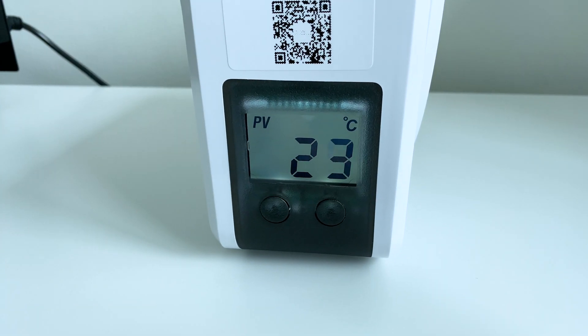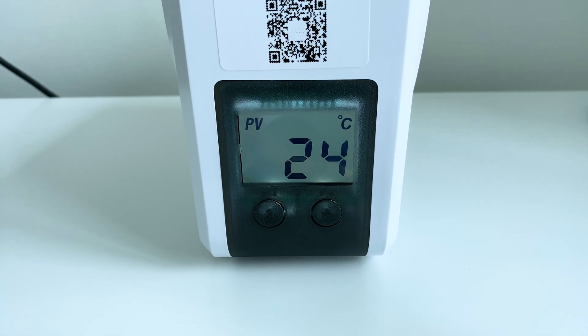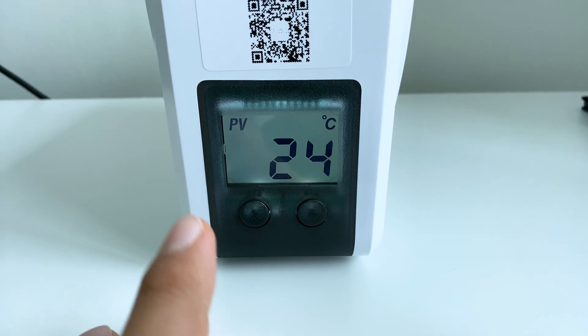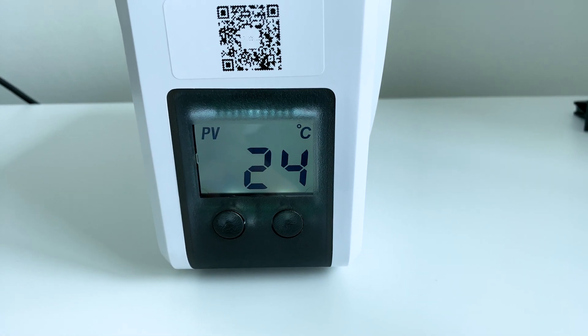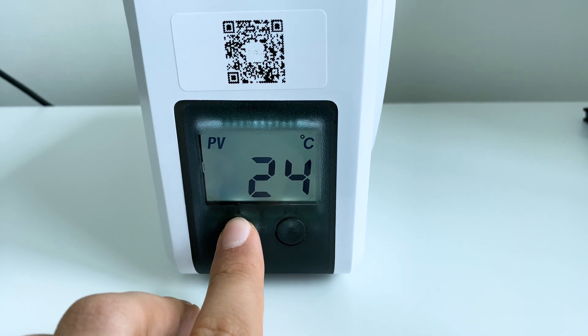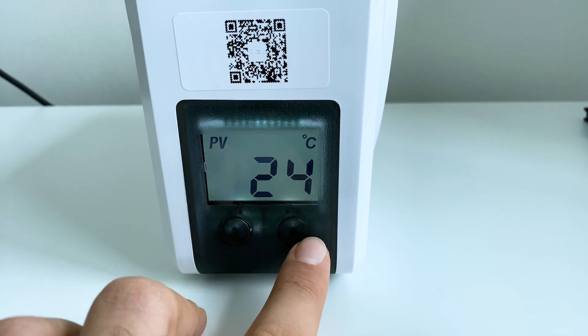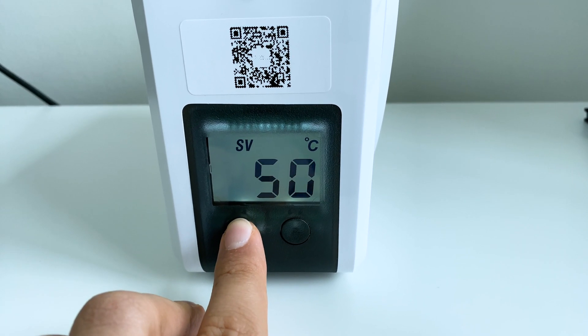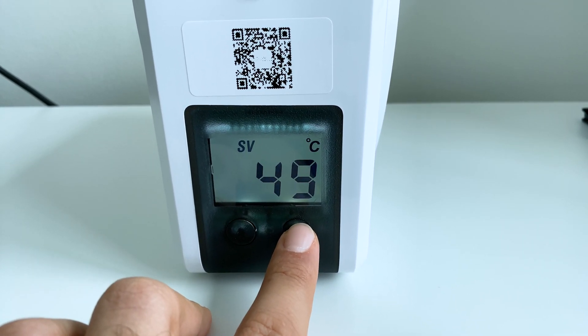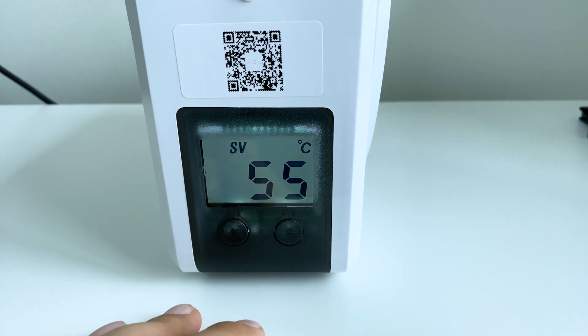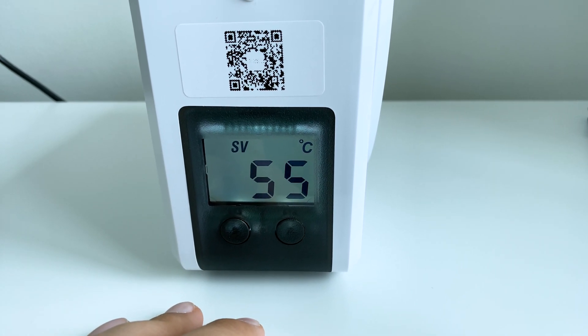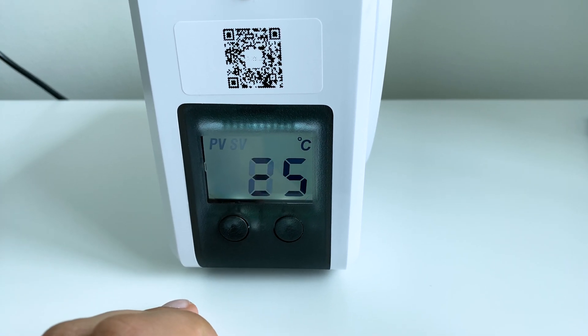Right now we can see that the heater is at 24 degrees, so PV I think means present value. And then we can modify the temperature by using these buttons. So we press this, we can see it comes down, we press this, it goes up. So SV, set value.